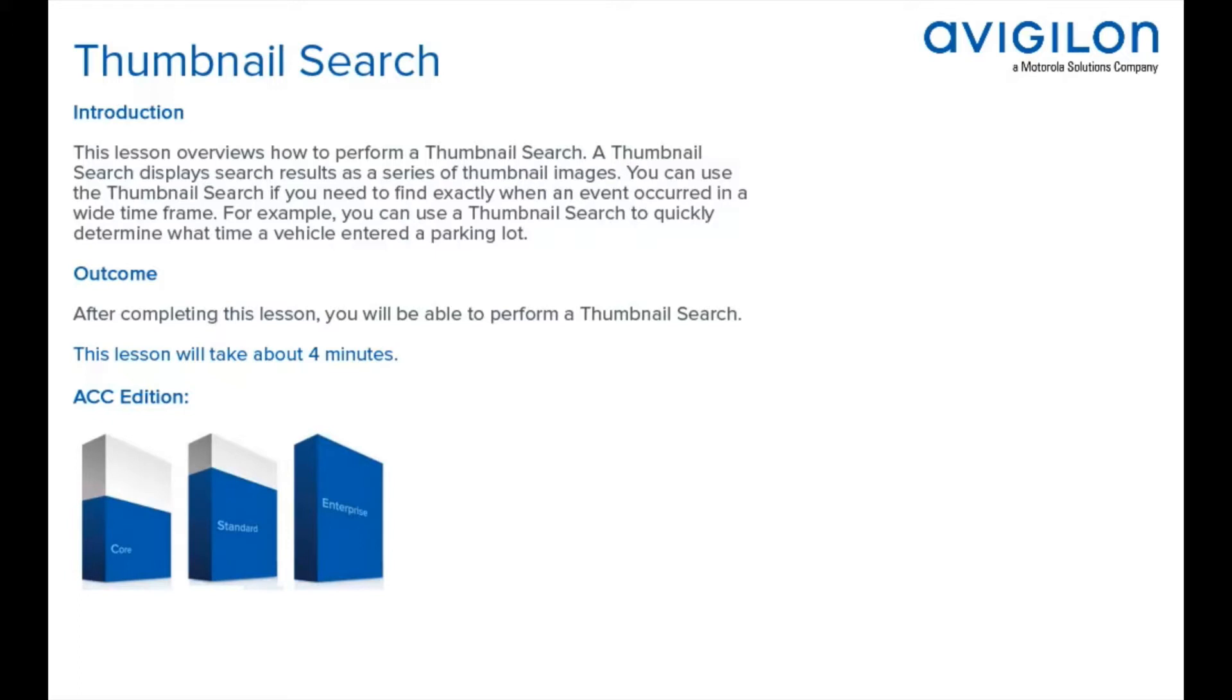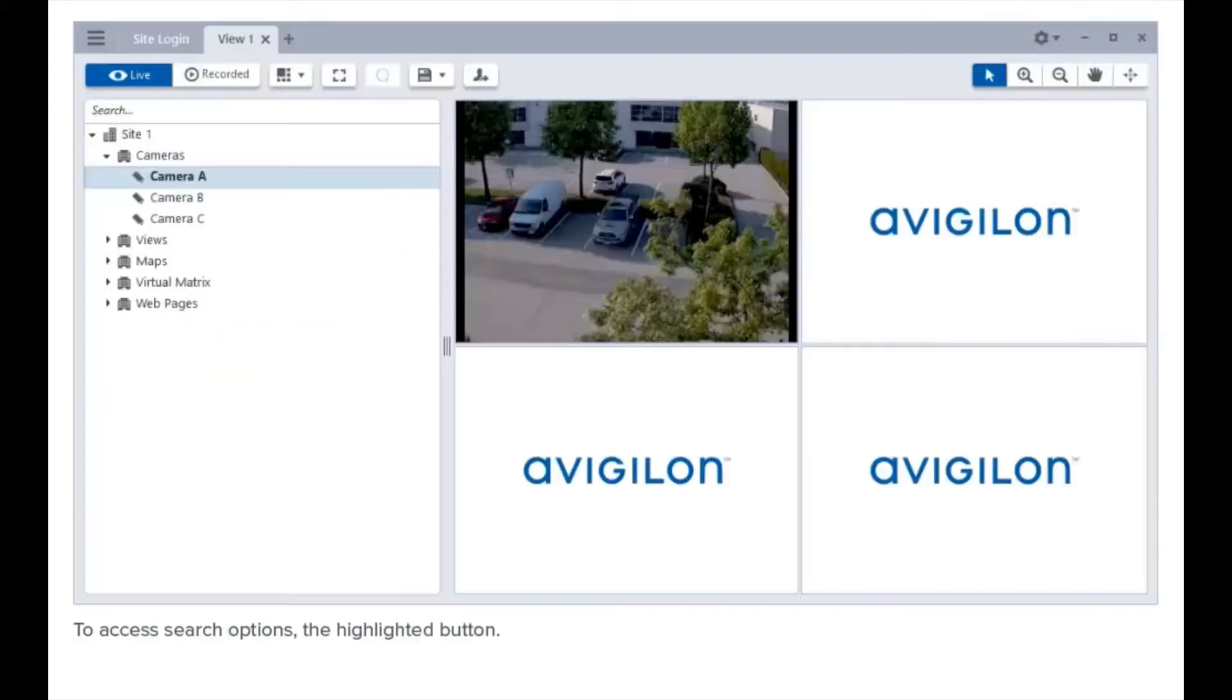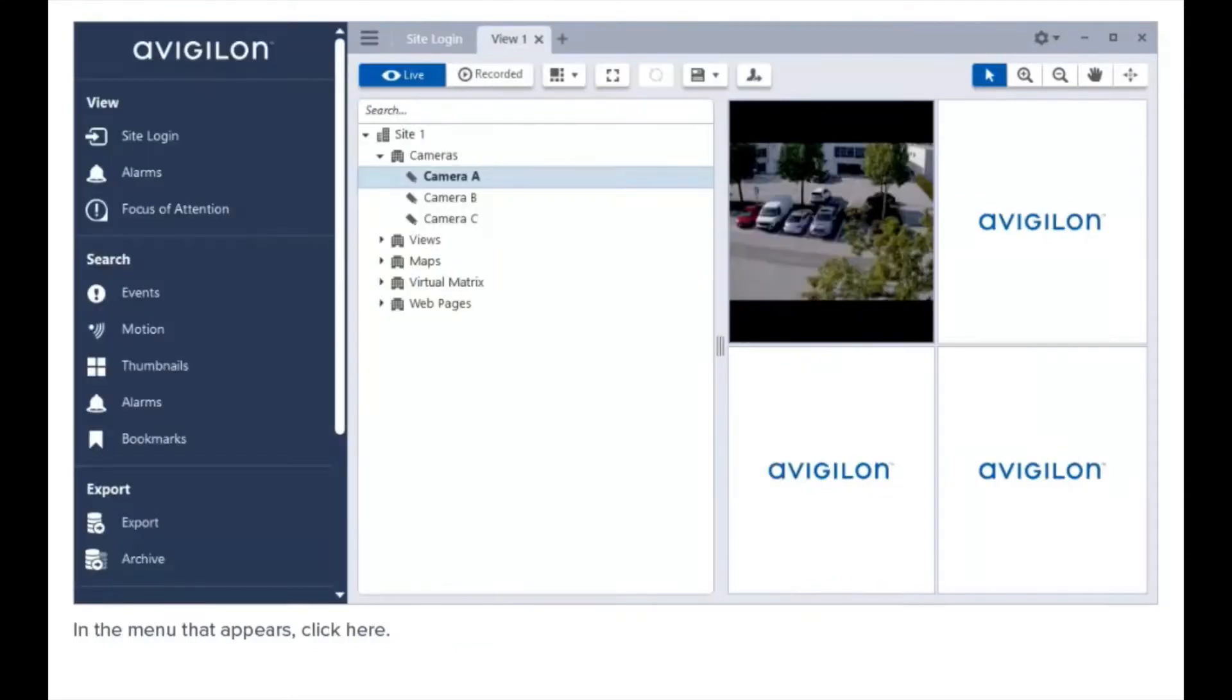This feature is available in these editions of ACC Software. To access search options, click the highlighted button. In the menu that appears, click here.